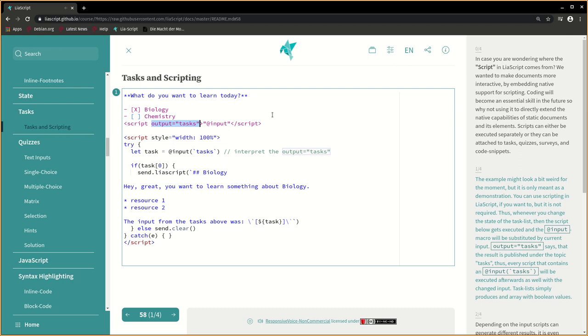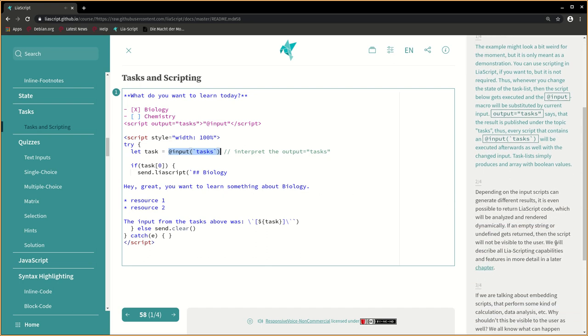Output equals tasks says that the result is published under the topic tasks. Thus, every script that contains an @input tasks will be executed afterwards as well with the changed input. Task list simply produces an array with boolean values.